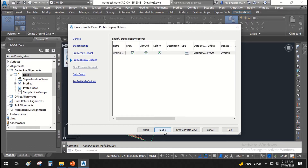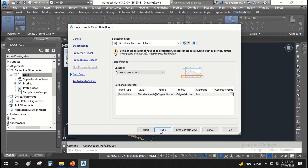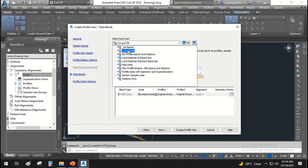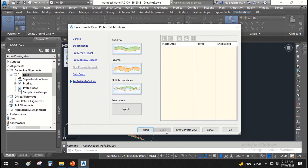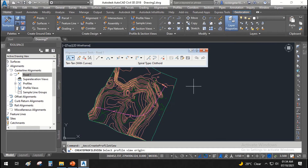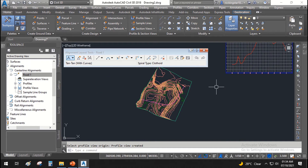Click Next, then click Next again. Here it shows the bands — this is the profile view and this is the band that we are going to assign. If you want to change it, just change it here. For now, we will leave it as it is. Hit Next, then Create Profile View. It asks you to select the profile view region — where you want to place your profile. Simply click here, and this is how it looks.